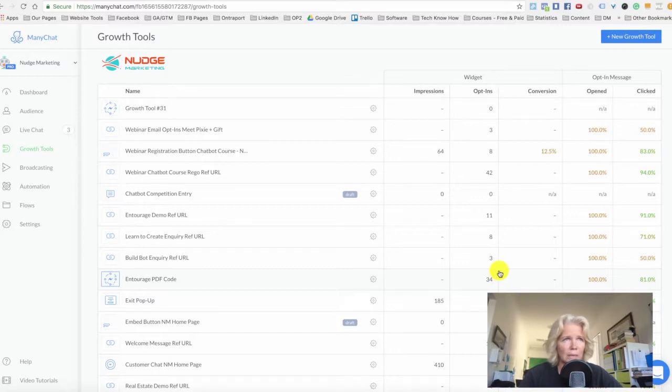Other places you could use it would be on business cards that you're handing out, or any flyers that you're dropping — lots and lots of different places.